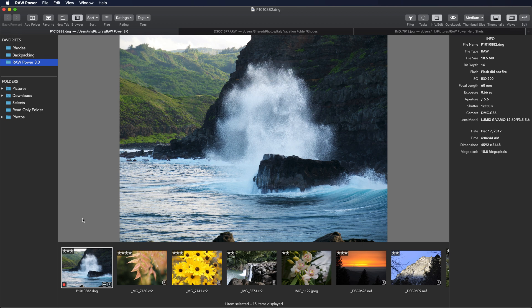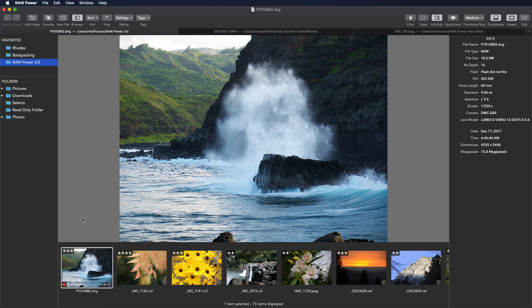If you're using the file browser, it also supports finder tags. A finder tag is something you can set on a file in the finder. RawPower reads those in and synchronizes them so any changes you make in either the finder or in RawPower is reflected in the other.